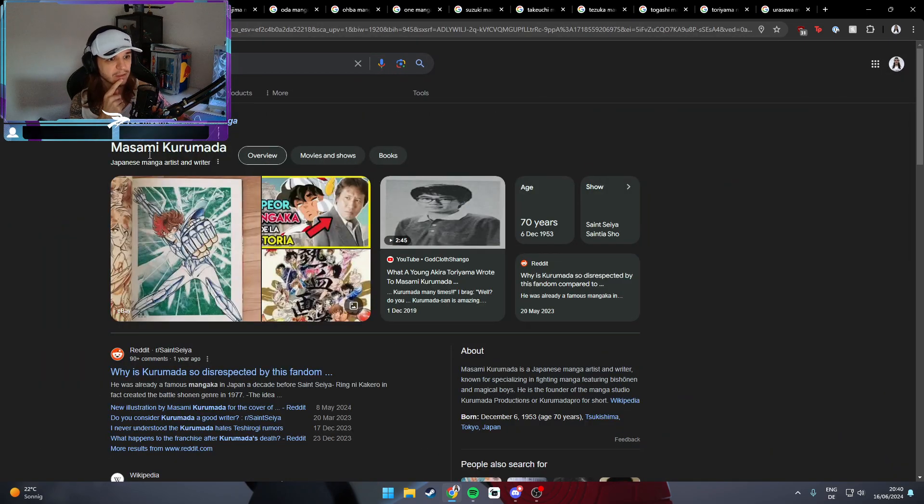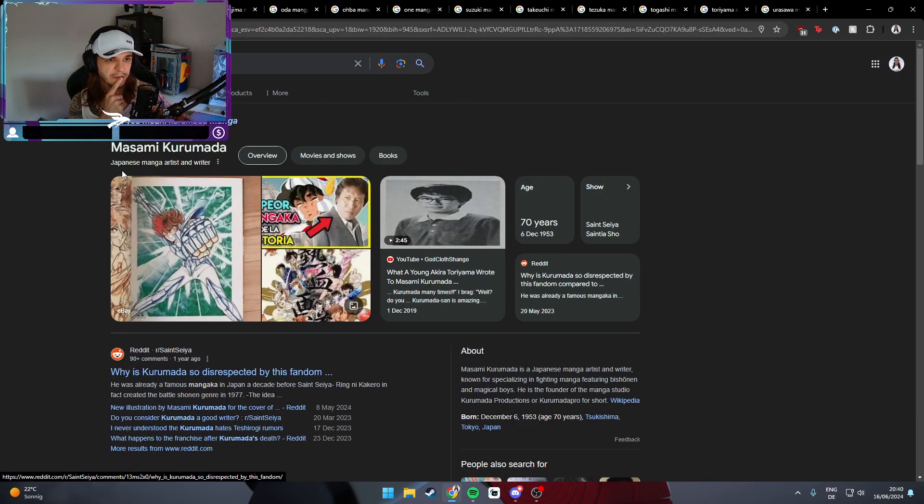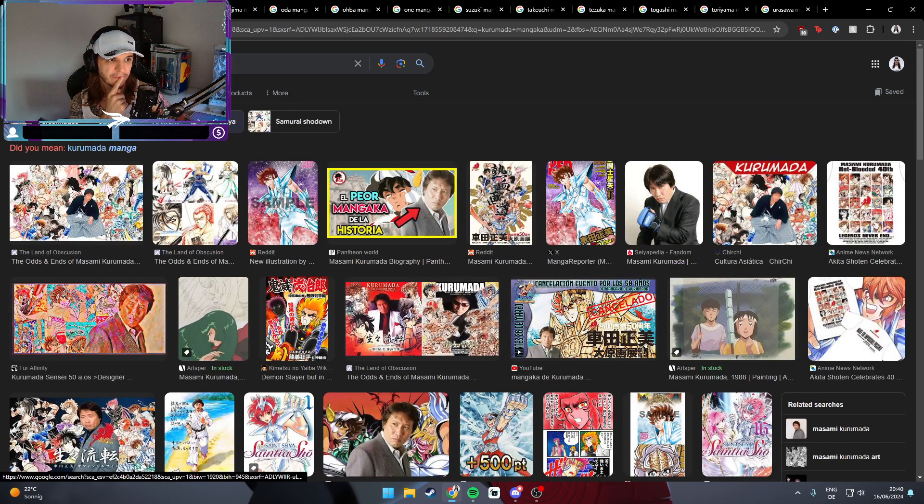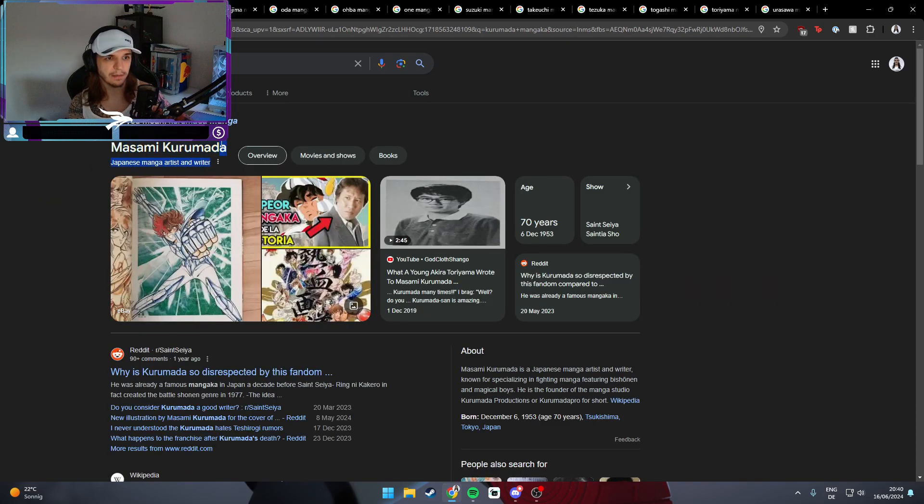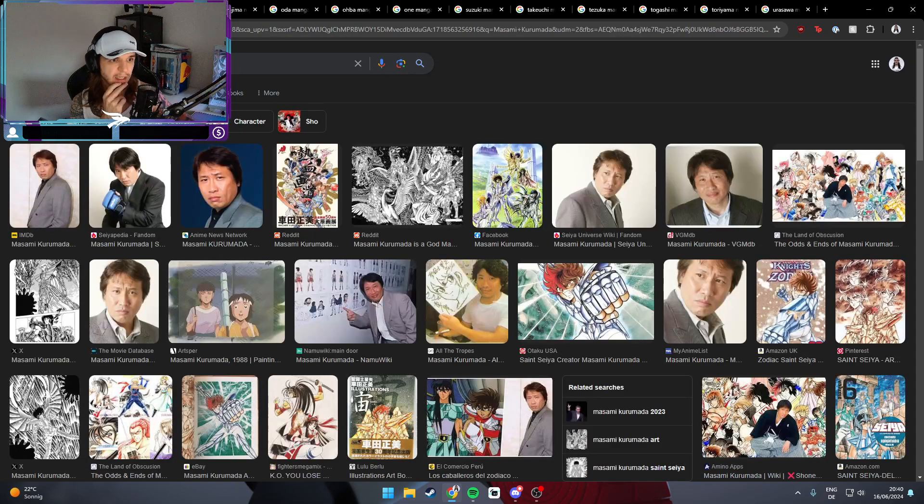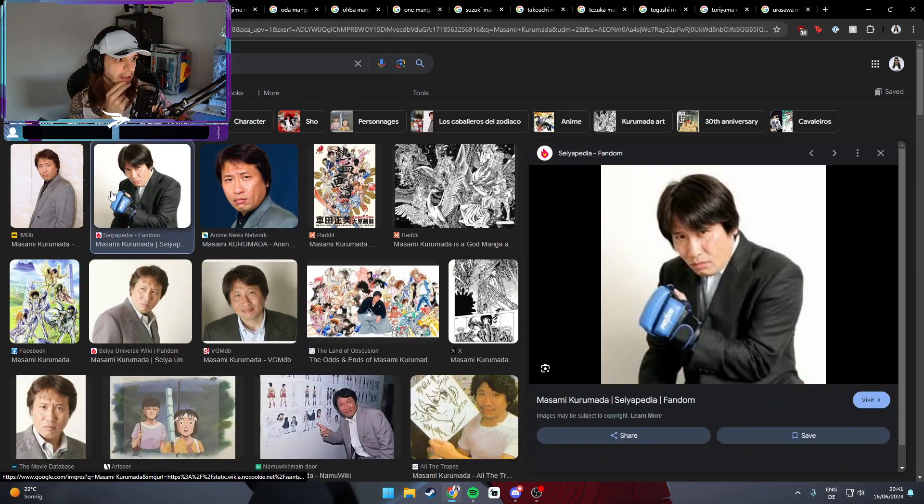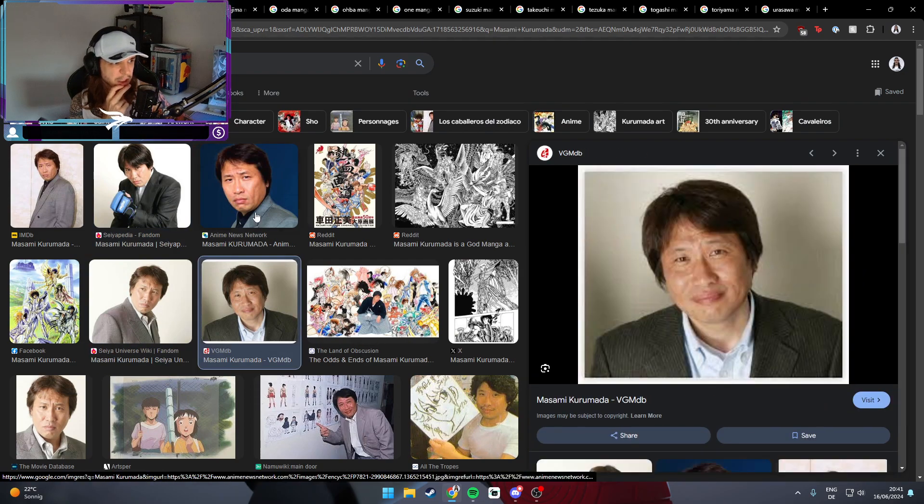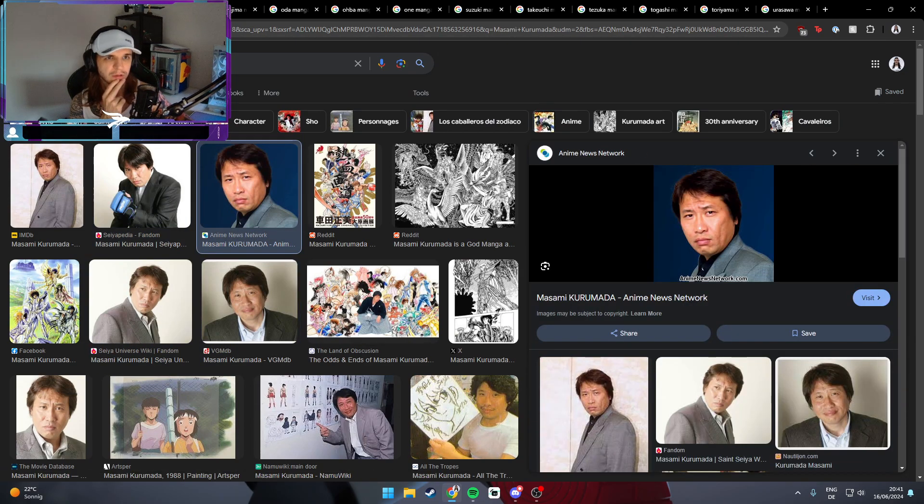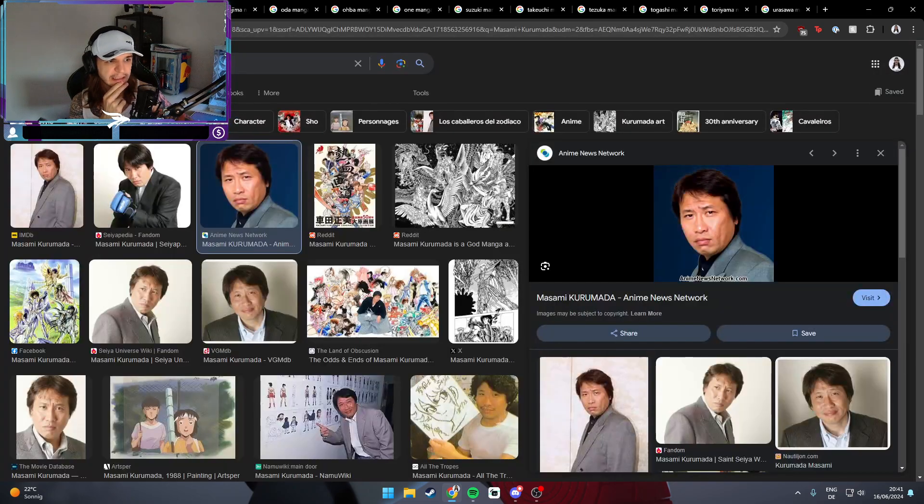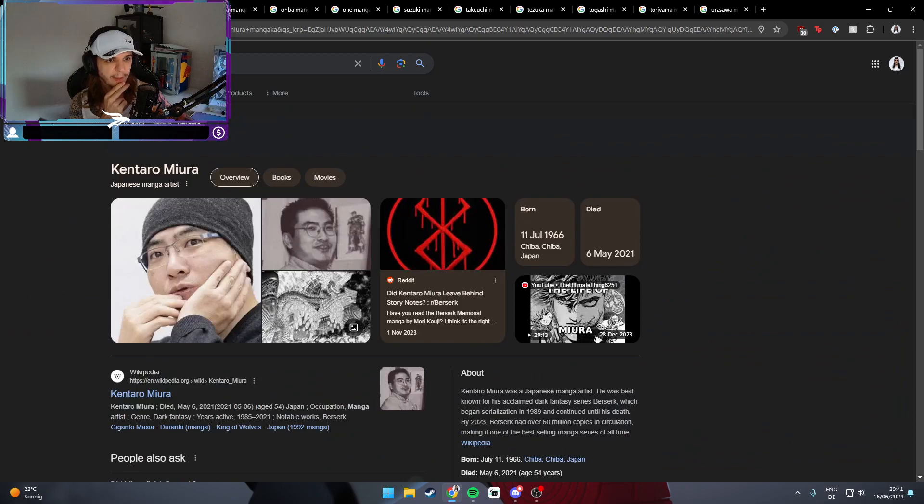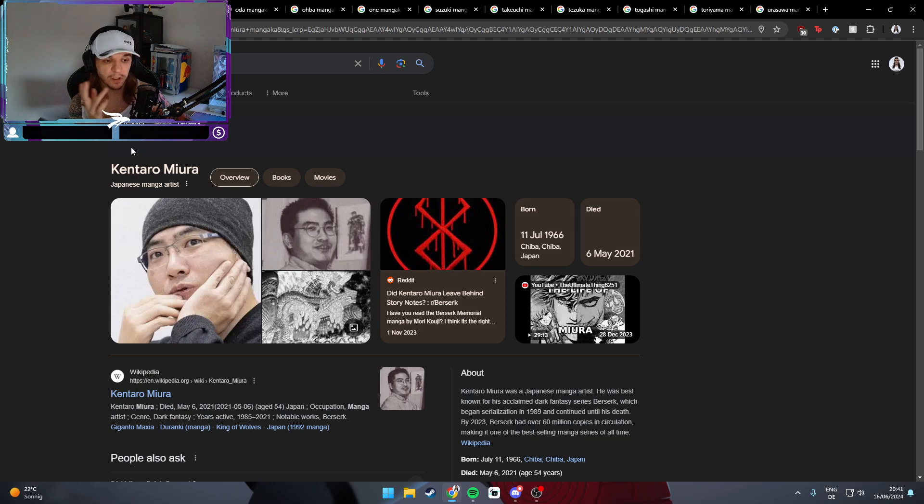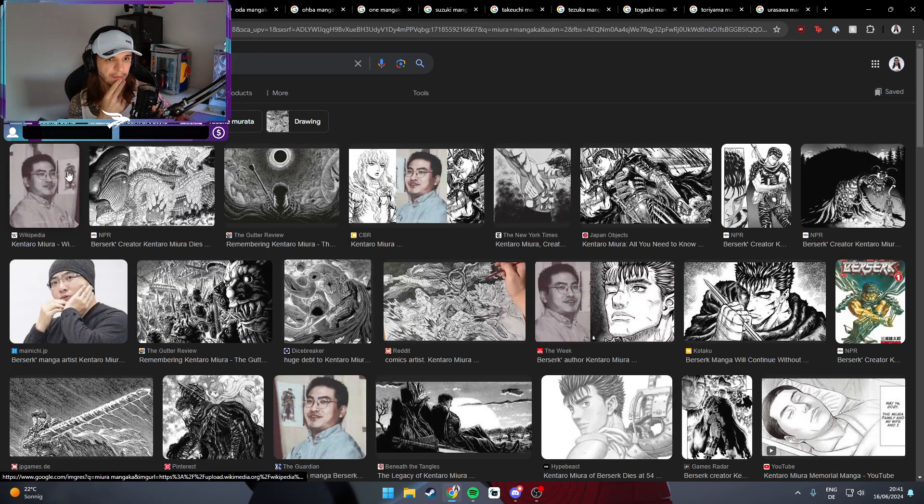Up next is Kubo, the mangaka of Bleach. Very cool guy, look at him. Very cool sunglasses on the picture, chain around his neck, long hair. Smash. Easy. Up next, Kurumata. I'm not 100% sure if I know what this guy drew and made, but just from the face that he gives me in Google images, I would say he's a smashable character but not someone that you would introduce to your parents. I think you can have a nice night with him, but I think that's probably it.